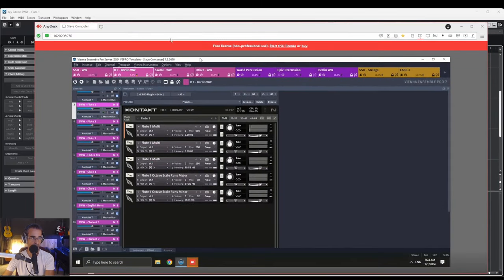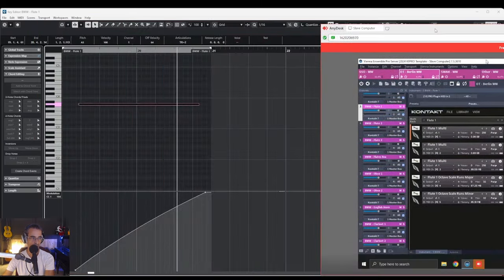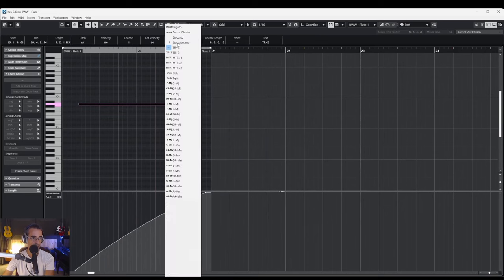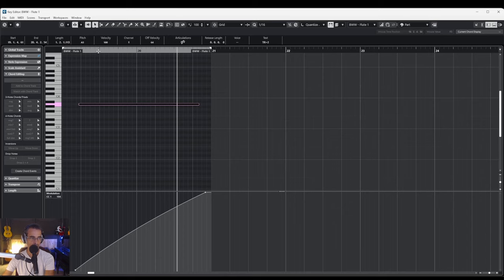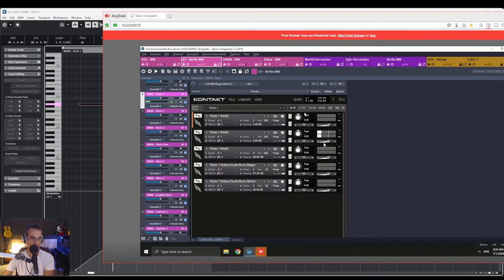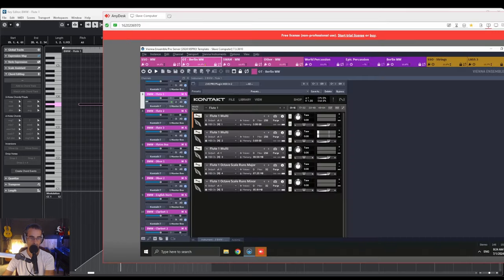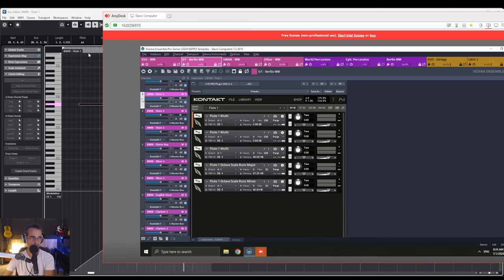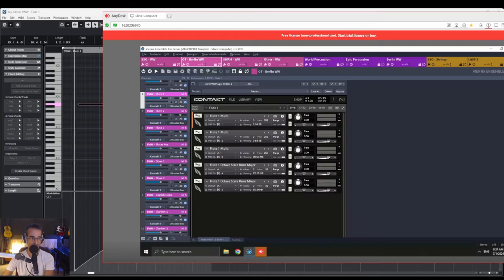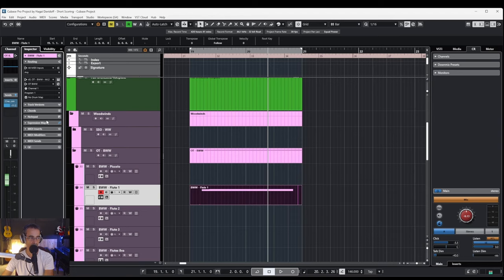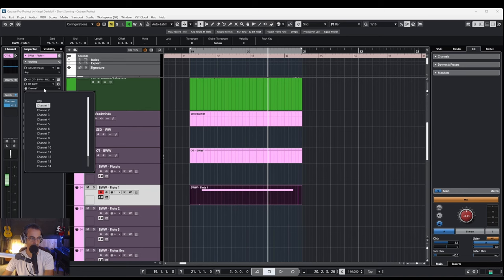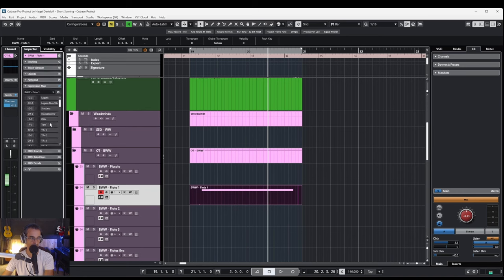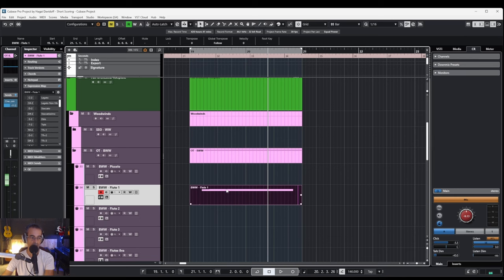So let's take an articulation which is not on channel one. Let's take sforzato. Yes, this one is on channel two and it's obviously working. See? So apparently the expression map comes after this group and channel selection here and makes sure that the articulation is received correctly on the other side.